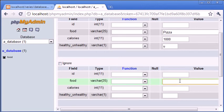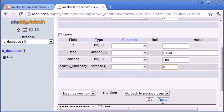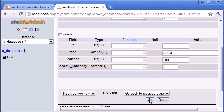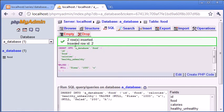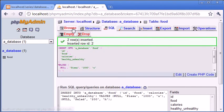Let's just untick this ignore and we'll insert another row. Food, let's say salad, calories I'm going to say 200 and I'm going to say it's healthy so I'm going to put an H. So let's click on go, that's inserted them two rows, that's successfully done.